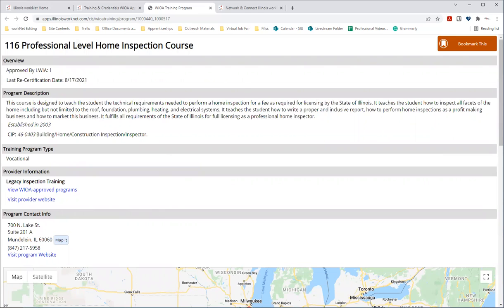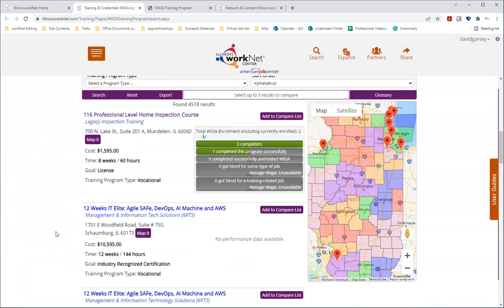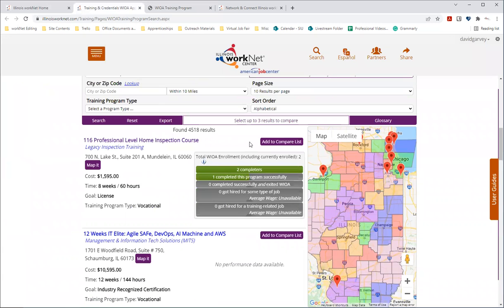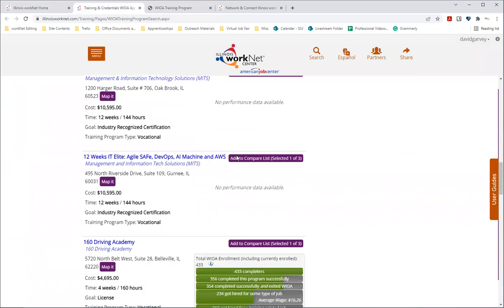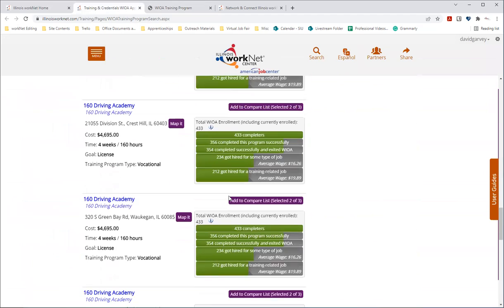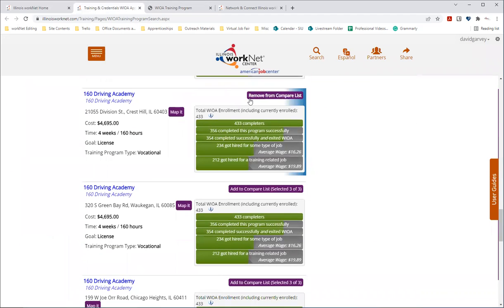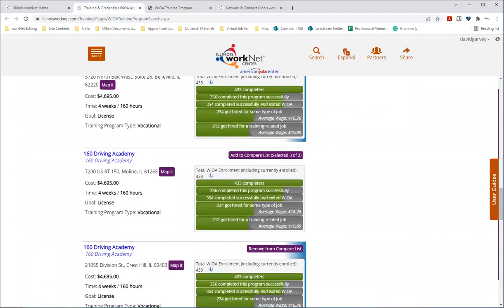And so when you want to compare programs, what you'll do is when you find three that are of interest to you, you'll select add to compare lists. And you can see up here this changed from selecting three sites to view one of selected results. So let's just scroll down and add a couple more that I would be interested in. And if you want to remove it, you can click on the remove from compare list, you can add another one.